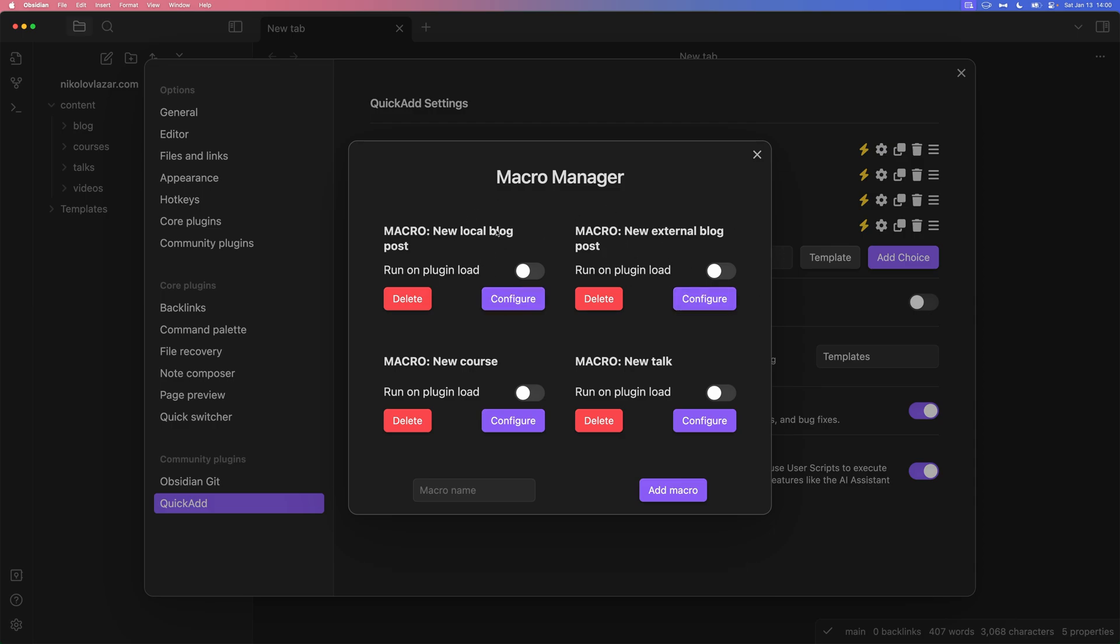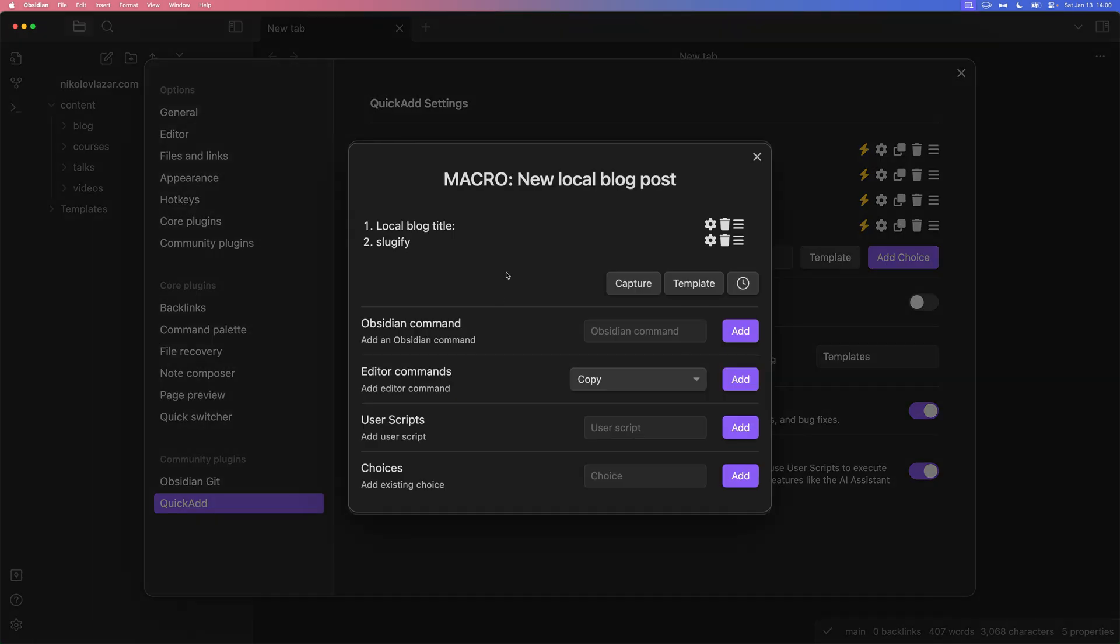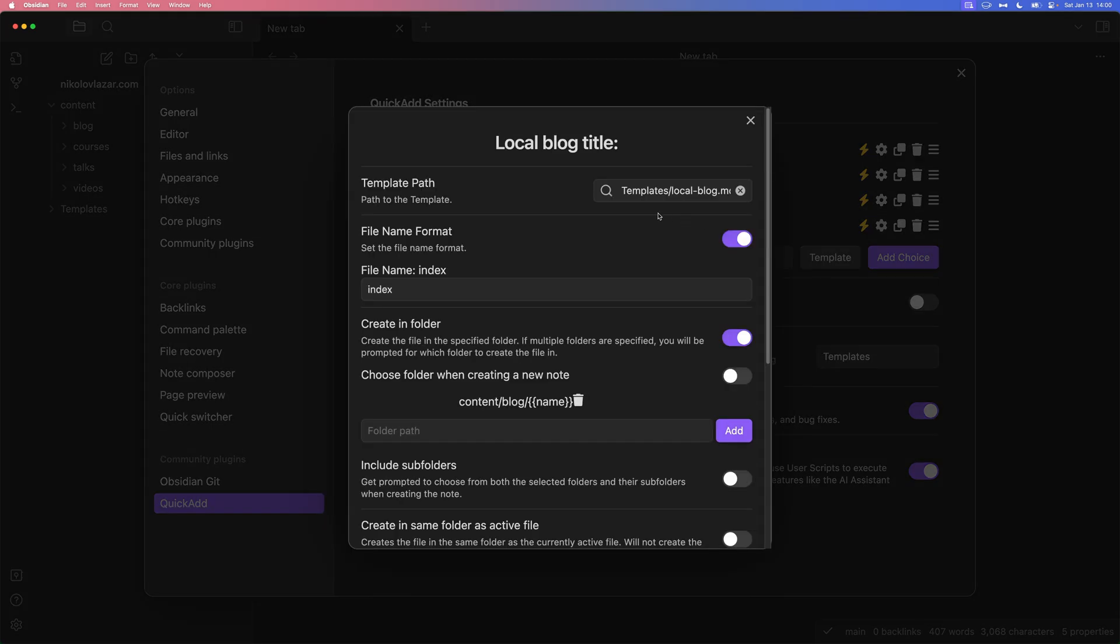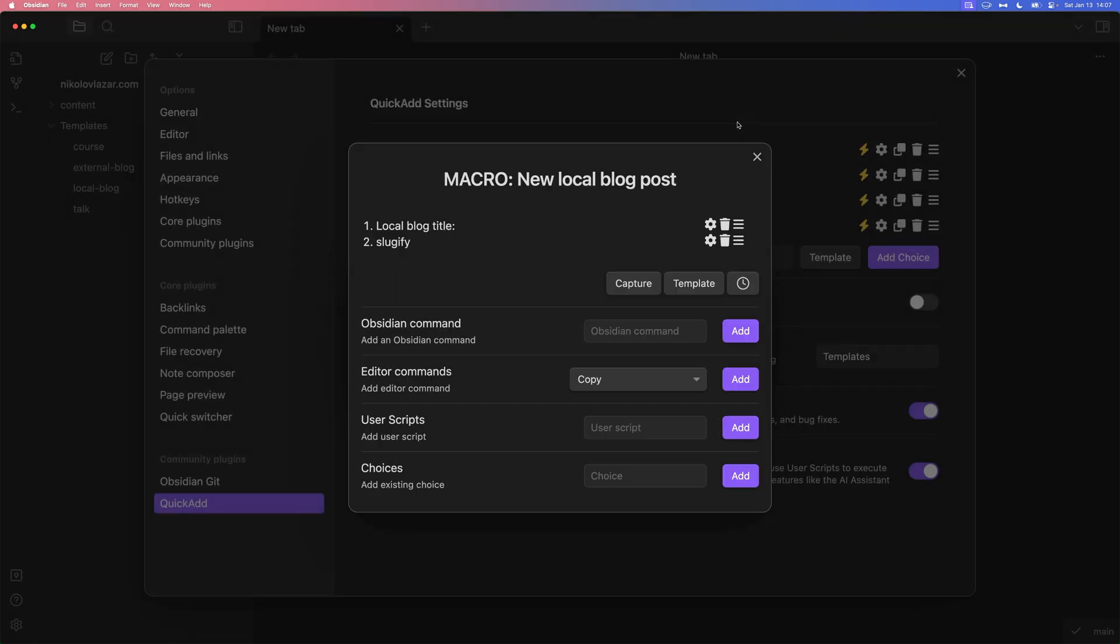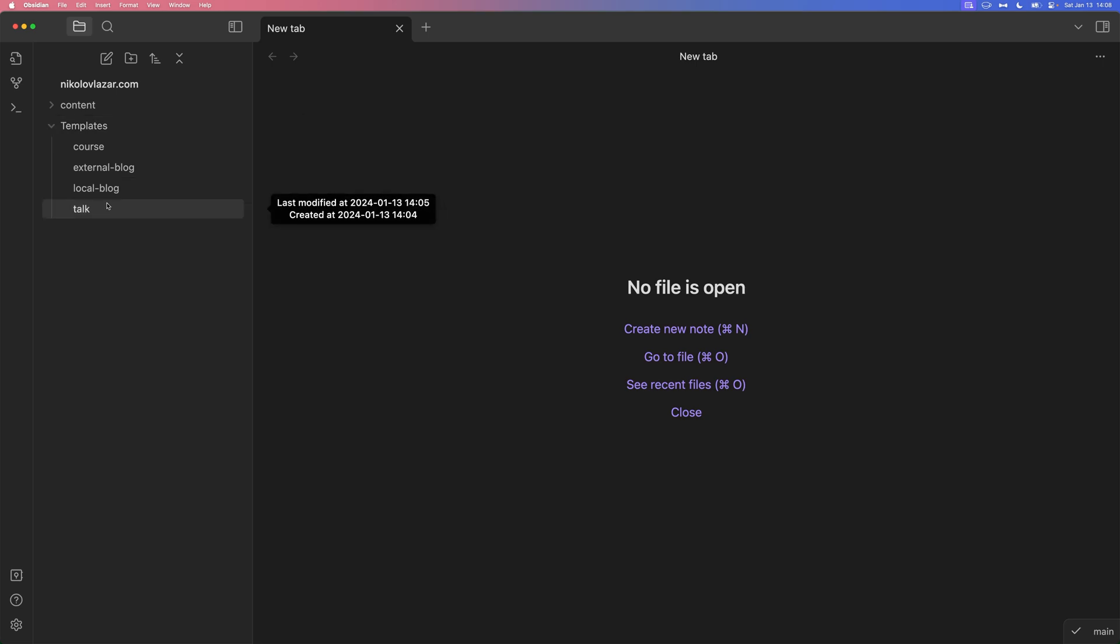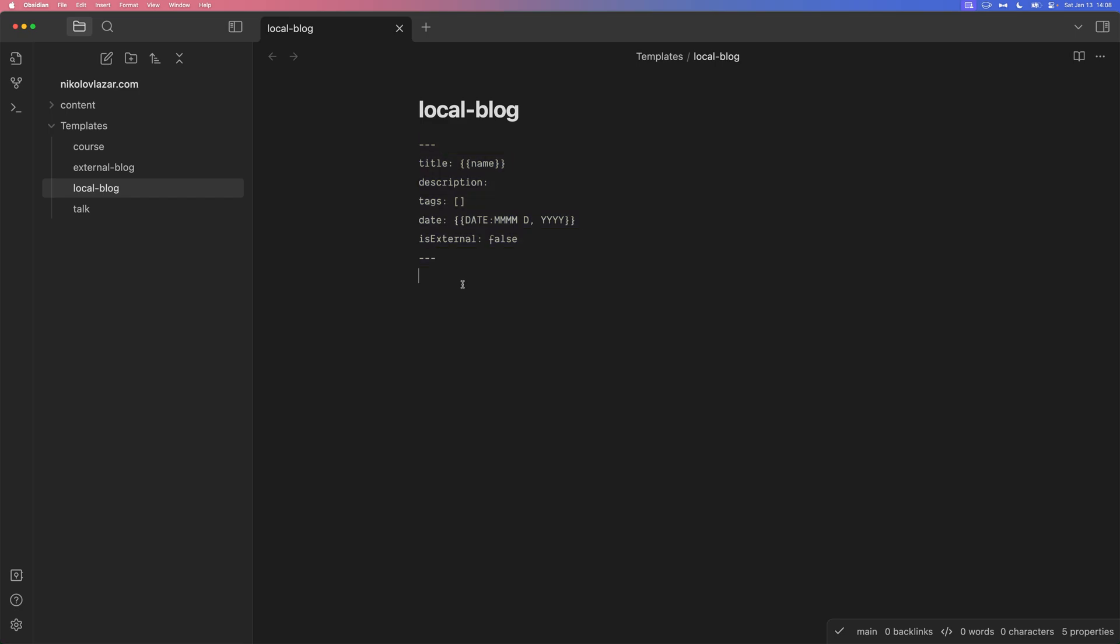Let's see the local blog post macro. It's going to run two things. First, it's going to run creating a new file from a specific template that I have. And then it's going to run a user script that I have locally called Sluggify. So, if we click on the settings icon on the first action, we're going to see the template settings. I have the template set to templates.local-blog.md. And that's just another file in my vault. Let's go and check out the local blog template. If we go into the templates folder, we have four. You can see course, external blog, local blog, and talk. Here's the local blog template.